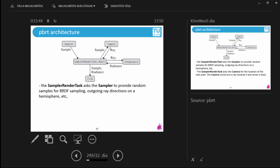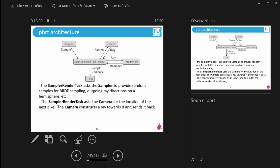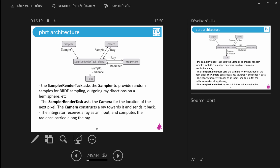These random numbers arrive as a sample, and you send this sample to the camera. The camera gives back a ray. You tell the camera: please give me a ray that points to this pixel. The camera gives you back a ray which starts from the camera's starting point and points exactly there. Then all you need to do is give this ray to the integrator and the integrator will tell you how much radiance is coming along this ray.